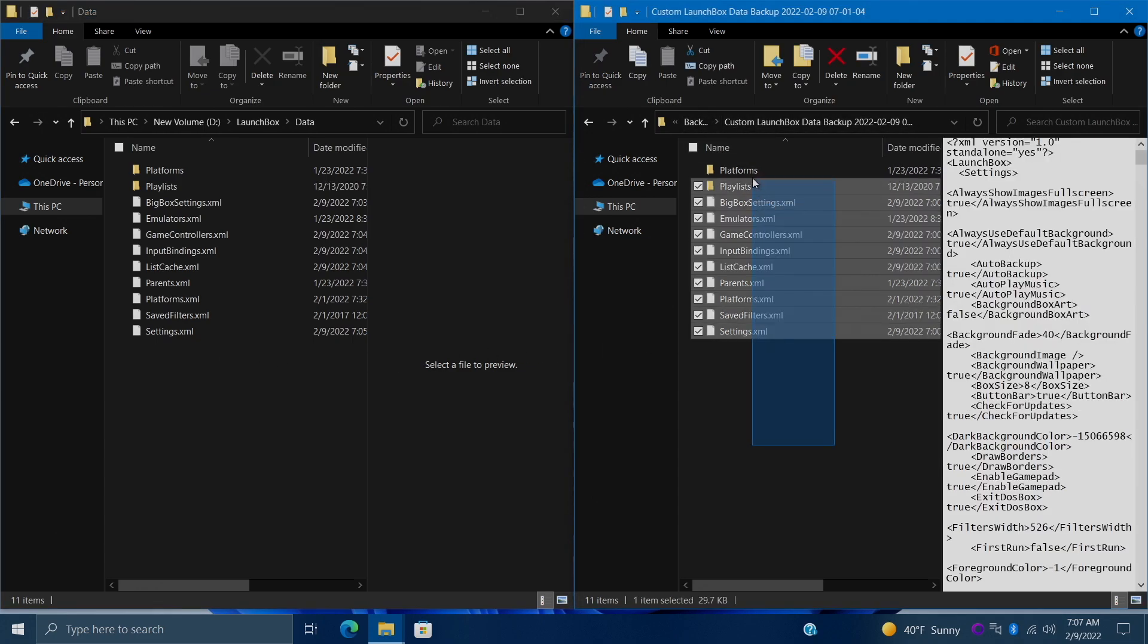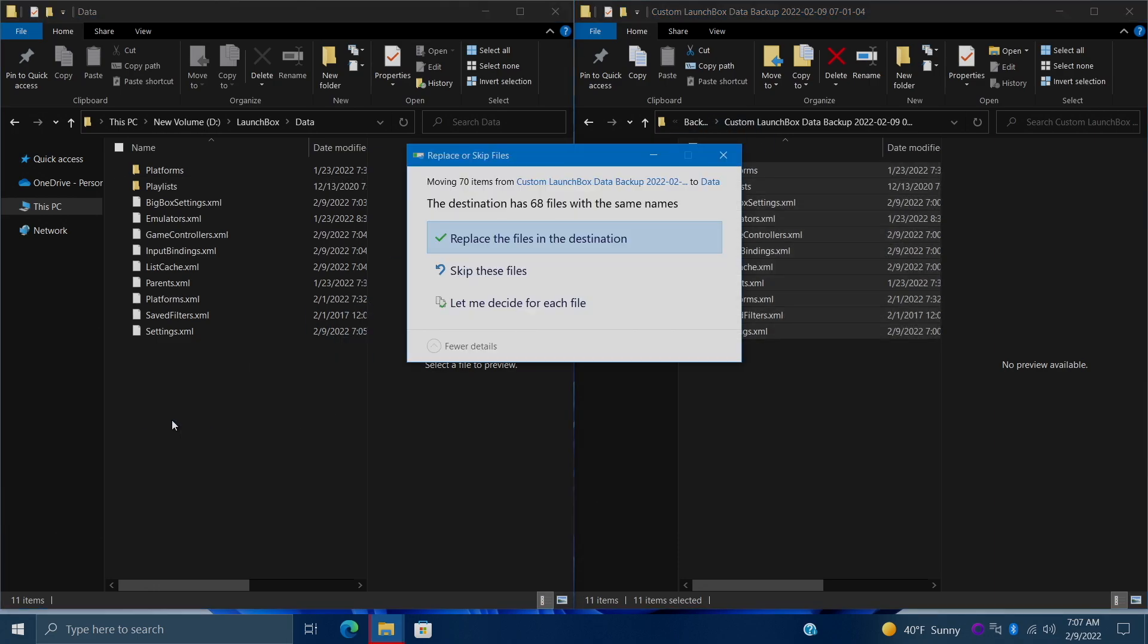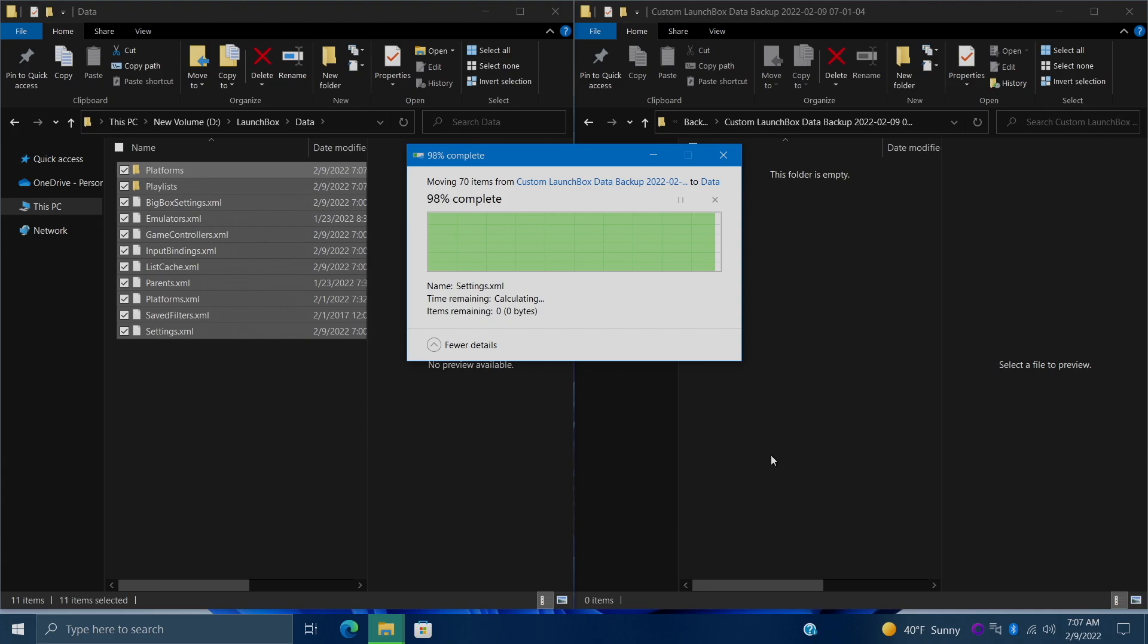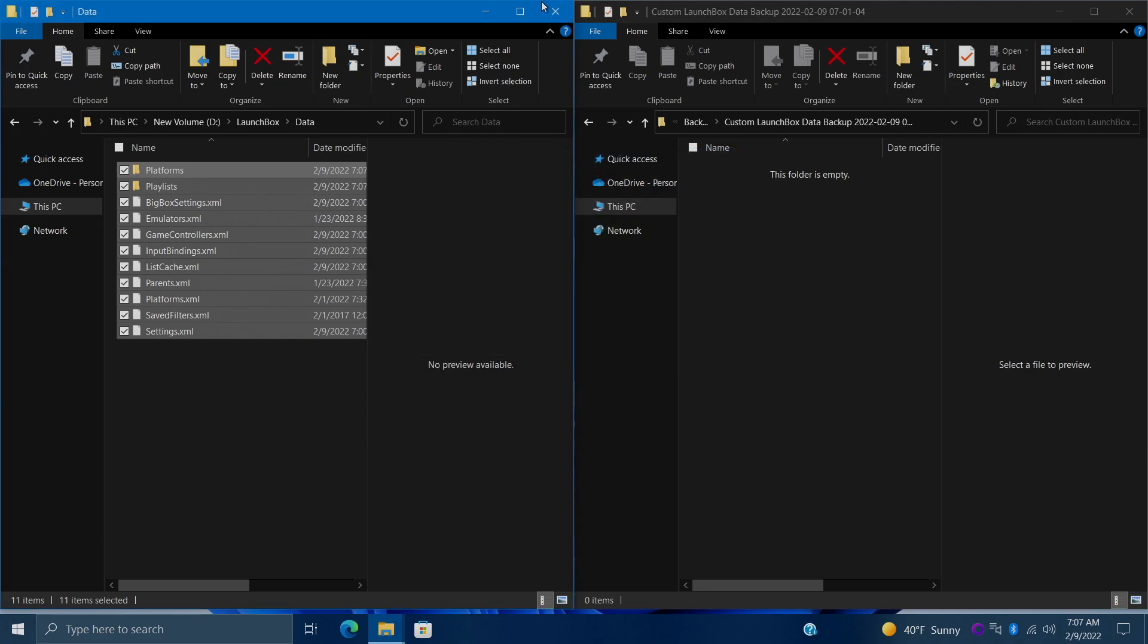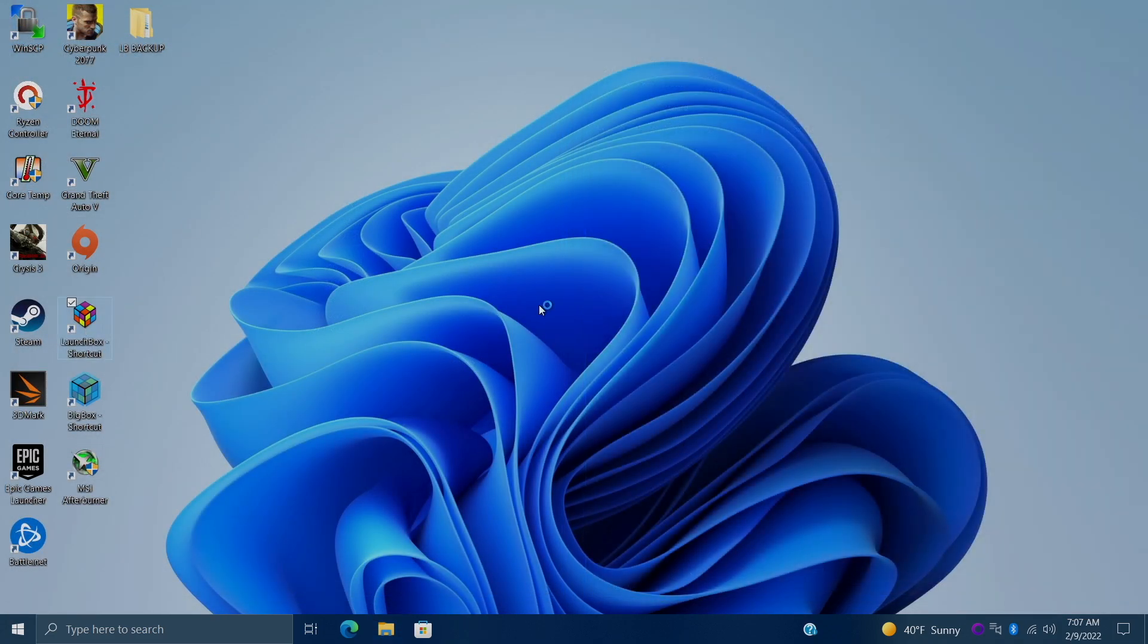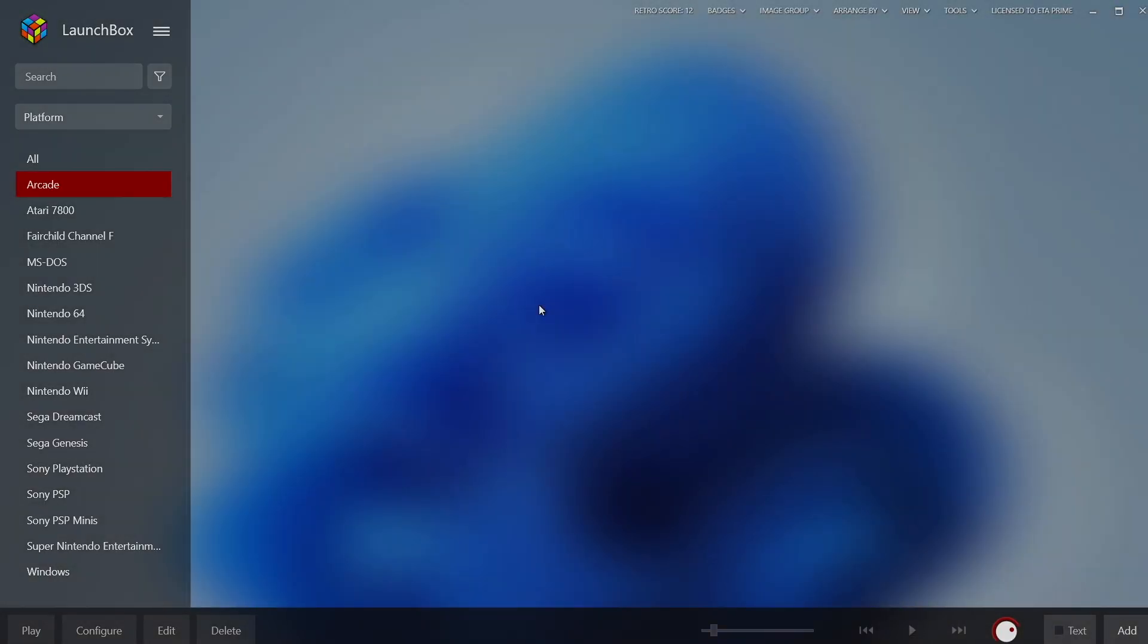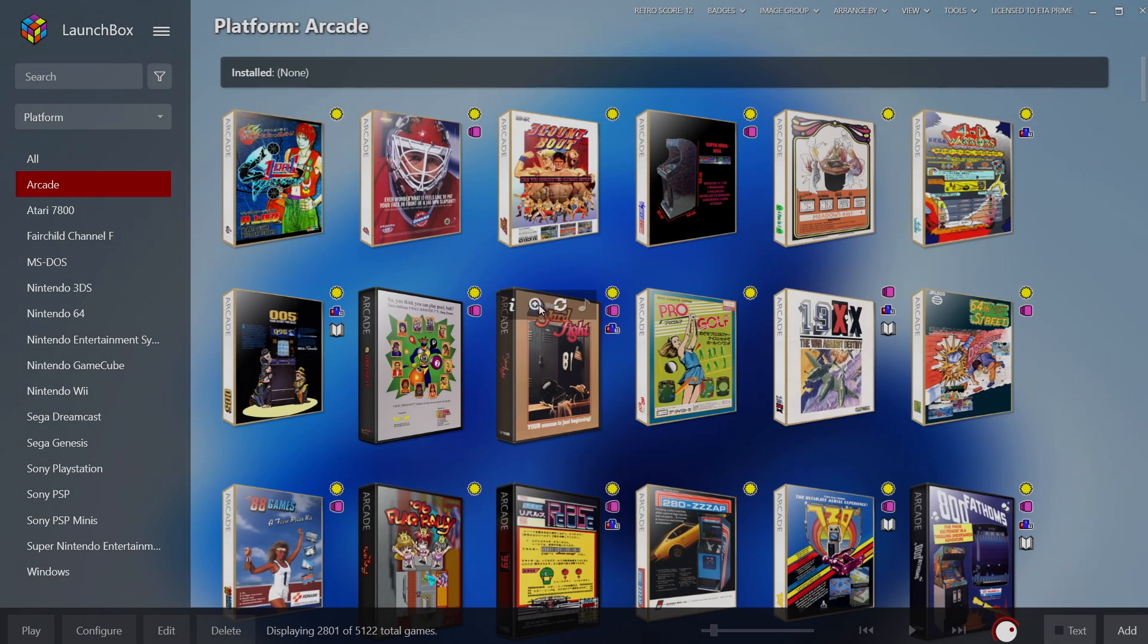Easy to fix from our backups. This was my custom backup. I'm just going to copy all of this and overwrite those files. We're just going to replace. Now we'll just start it up and we'll be good to go. We just manually restored all of our settings for LaunchBox and BigBox.